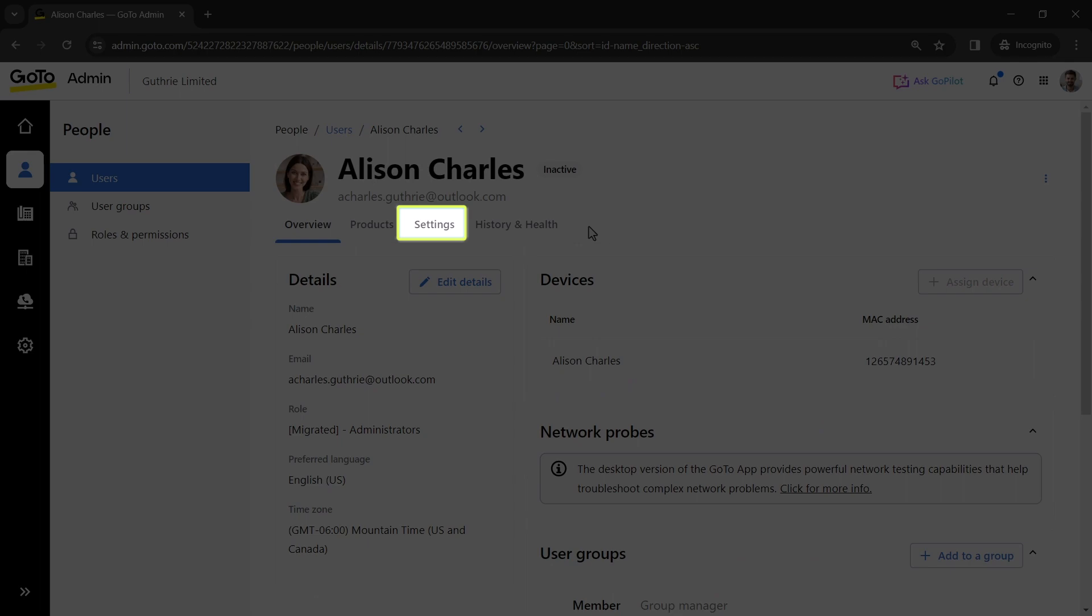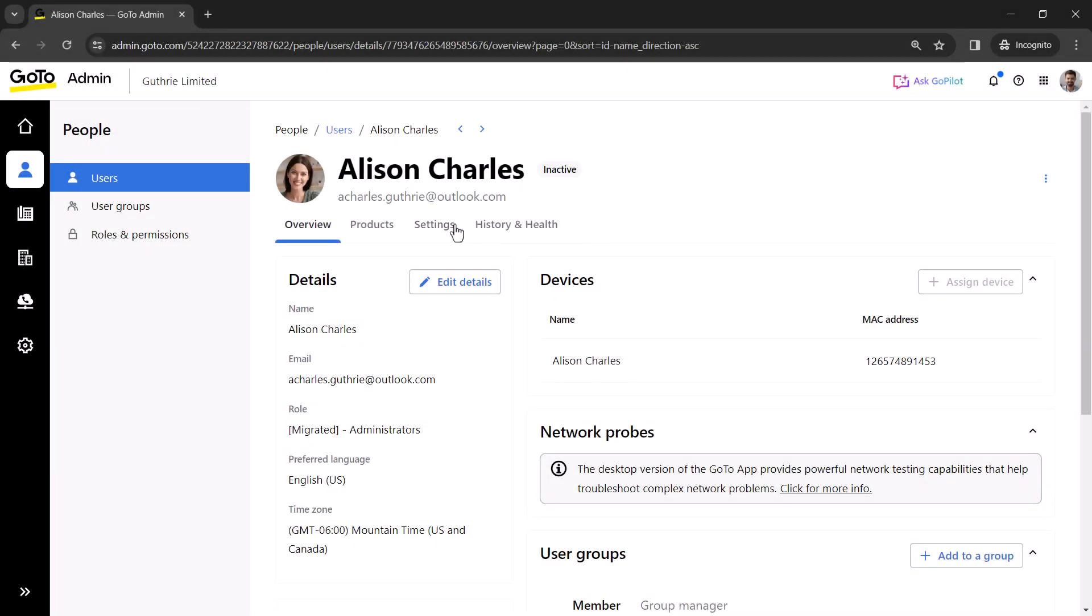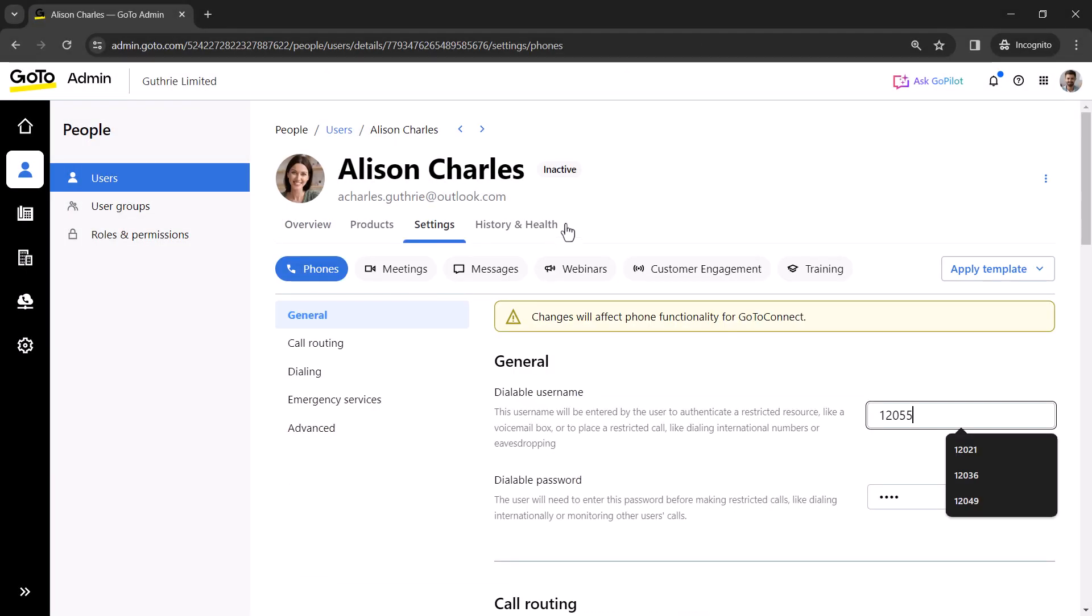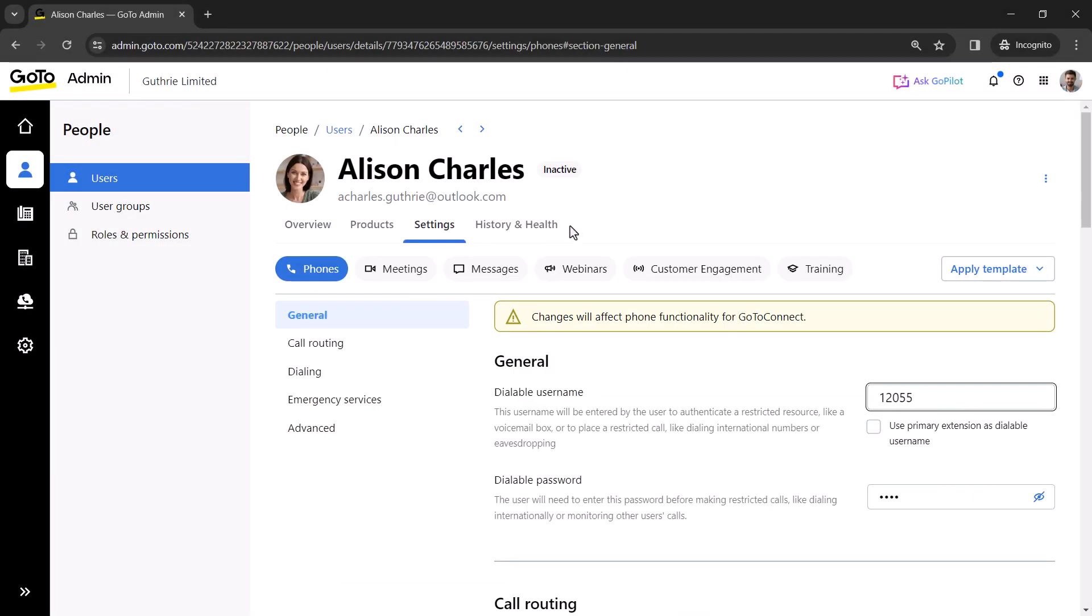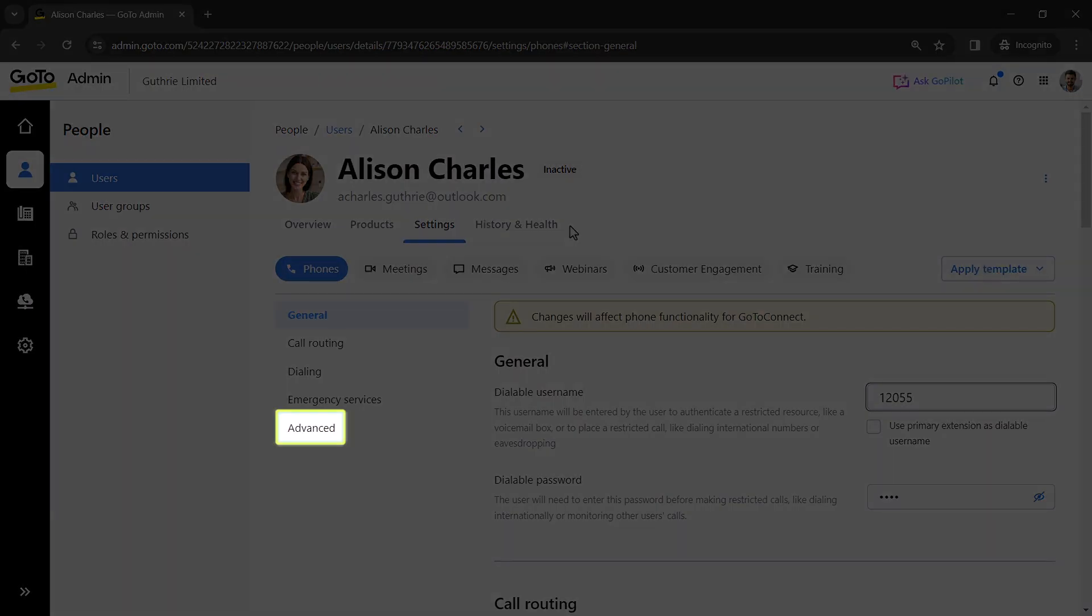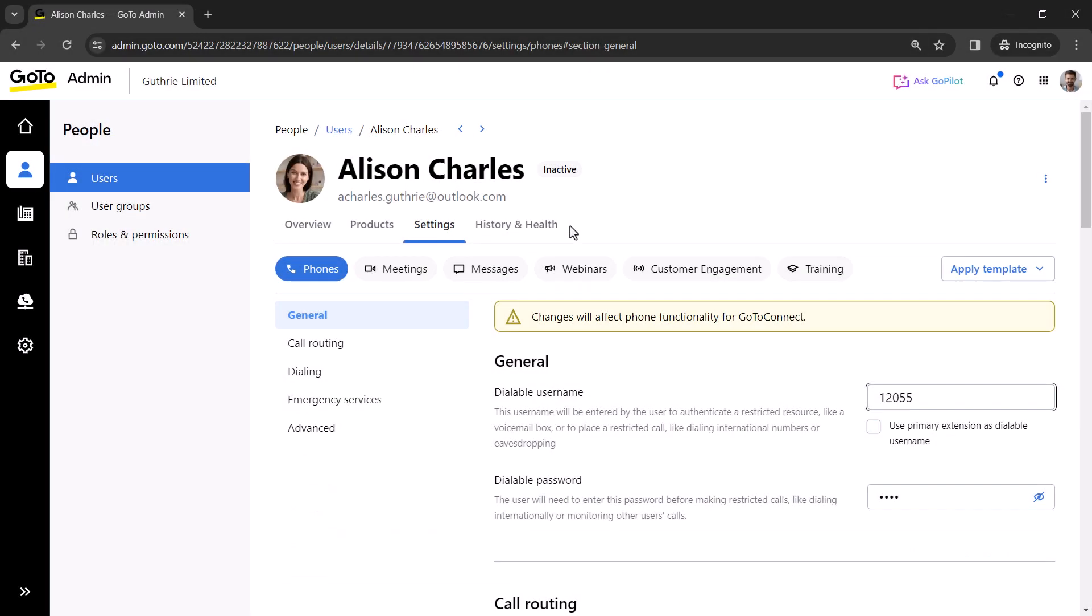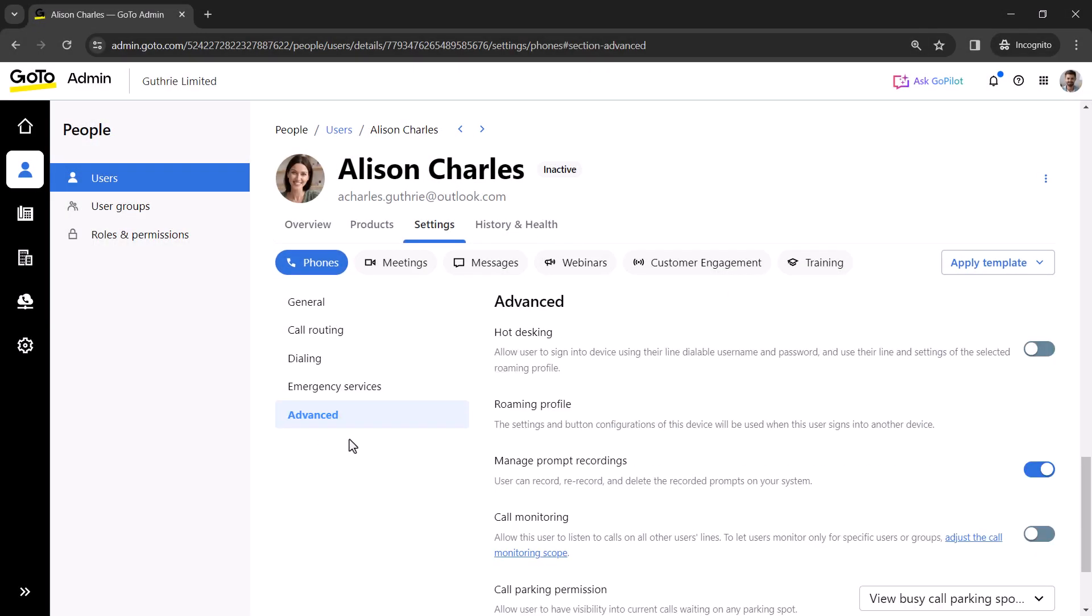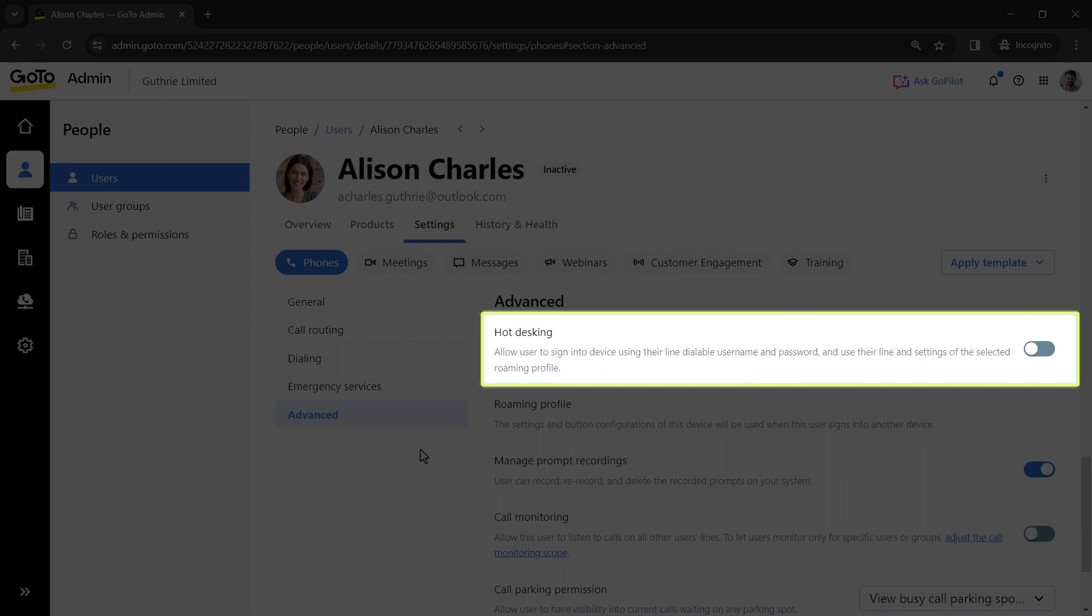Select Settings. Then click Advanced. Here is the user setting for hot desking.